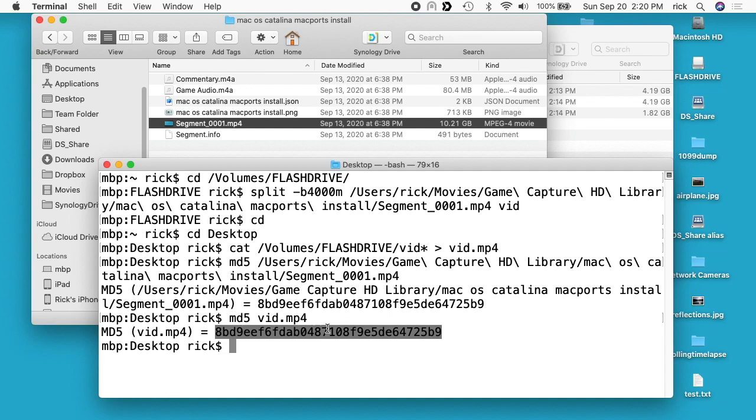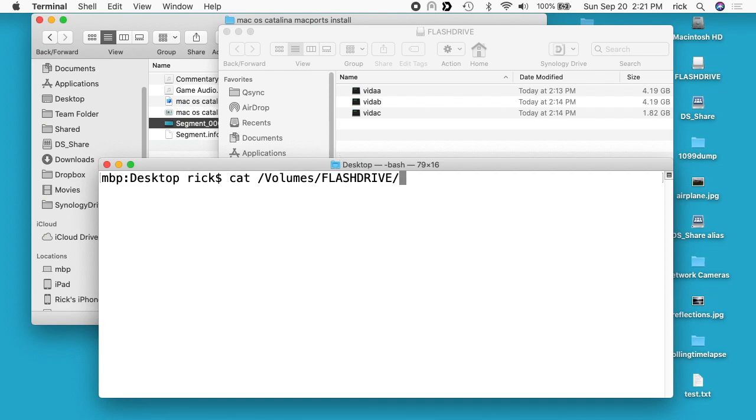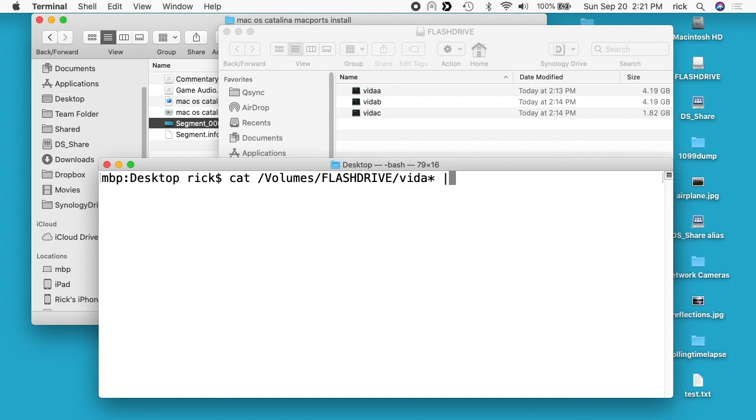Now we can see that the md5 sum is the same for the original file and the one that we reconstructed. I'm just going to delete this vid file real quick so it doesn't get stored to my backup. I'll clear my screen here. Say you want to test these out right after you create them and you don't want to recreate the original file. What you can do is type cat space forward slash volumes forward slash flash drive or wherever your files are stored, and then vid asterisk. I have an asterisk because these all say vid a, but if you have a large enough file it could say b in the fourth column here. Then I'll type space and then pipe and then md5 and I'll hit enter.